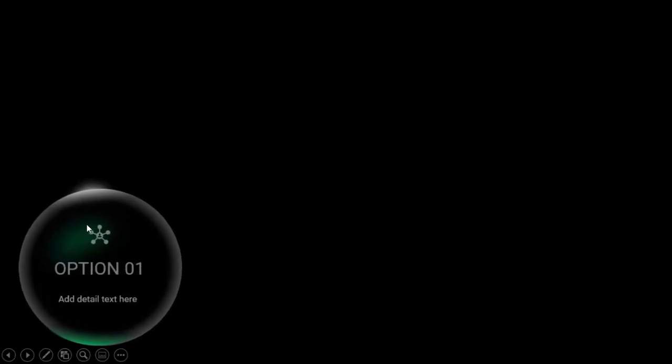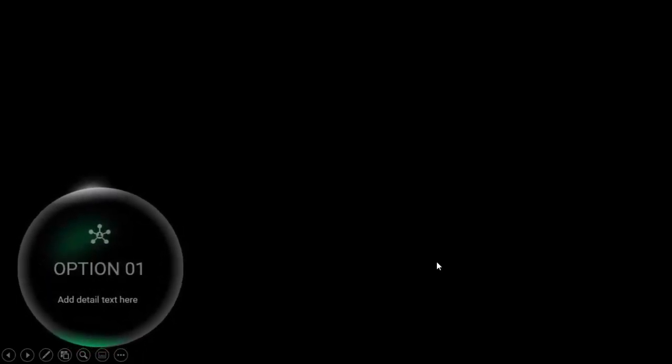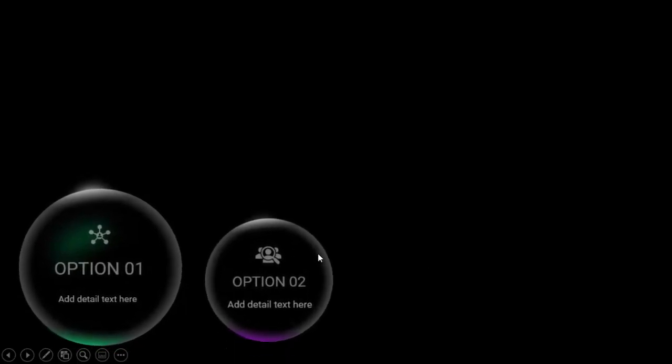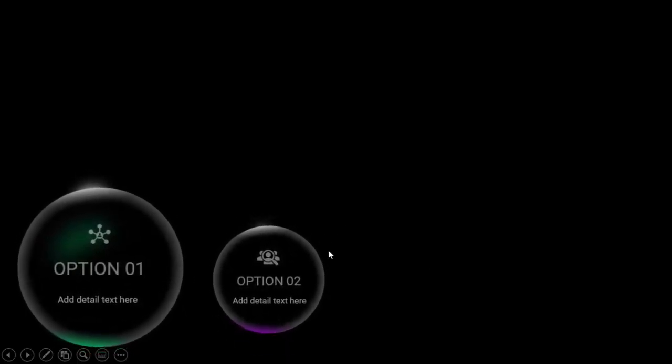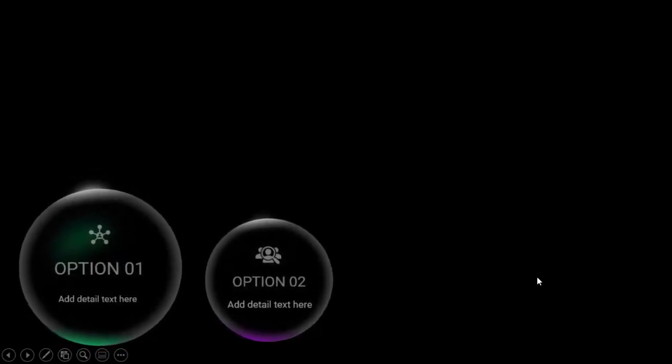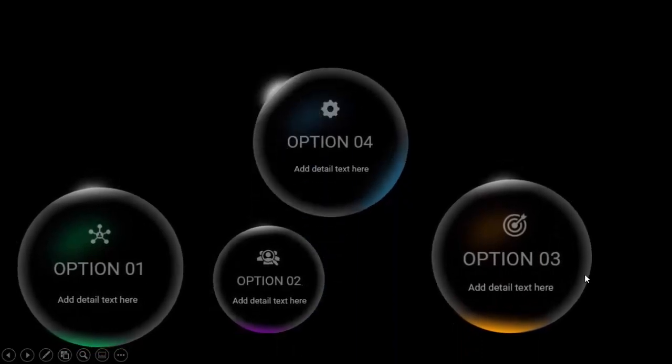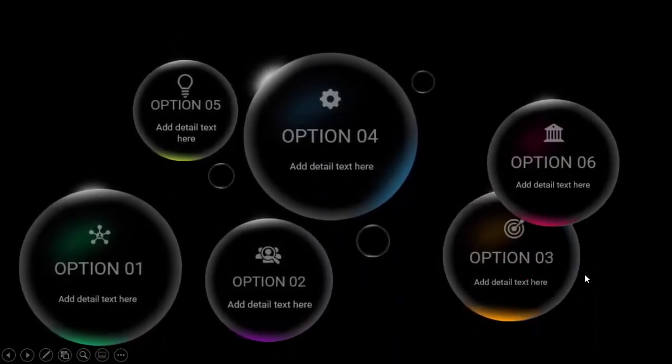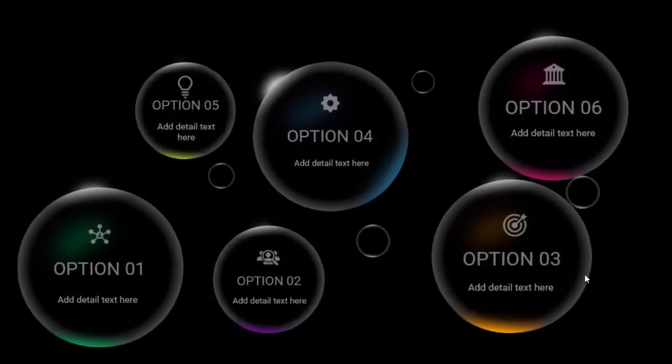In today's tutorial I'm going to show you how to create an animated bubble slide in PowerPoint. When I click, the first bubble appears with an icon, option text, detail text, and a shadow effect with different color combinations. At the back I've added a shining object. When I click it again, the second smaller bubble comes. Depending on your requirement you can increase or decrease the size, change color combinations, and add up to six bubbles.